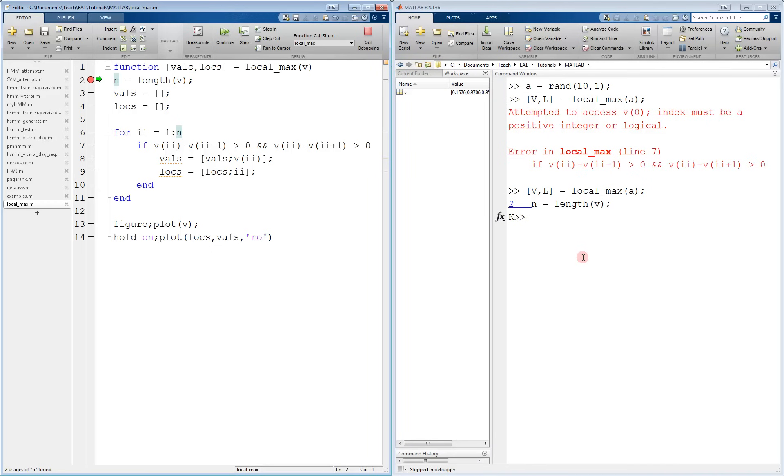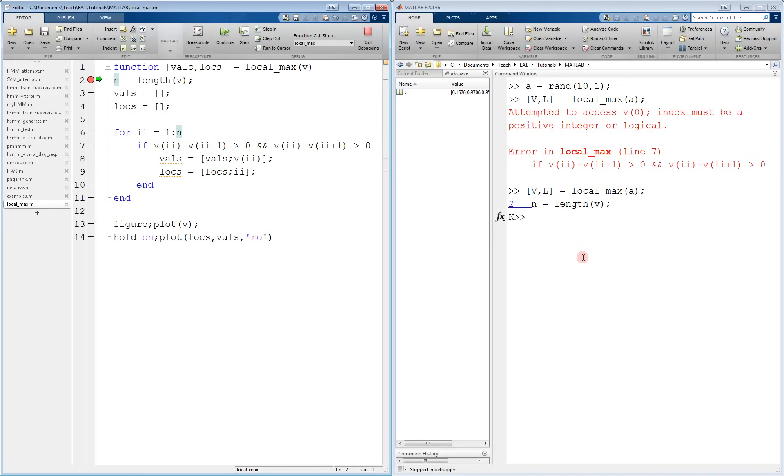When we pause at the red circle, there is a green arrow pointing at the current line. This means that this line of code has not yet been executed. We know this because there is no variable called n in the workspace, which means it has not yet been declared. The only variable present so far is the variable V, which is the input to the function. To execute the next line of code, I press step.